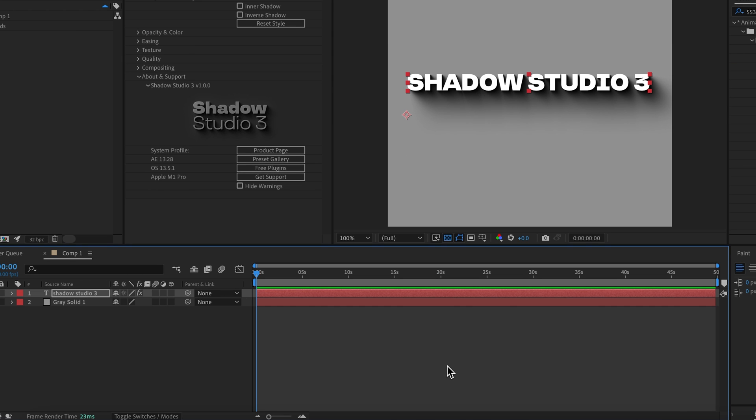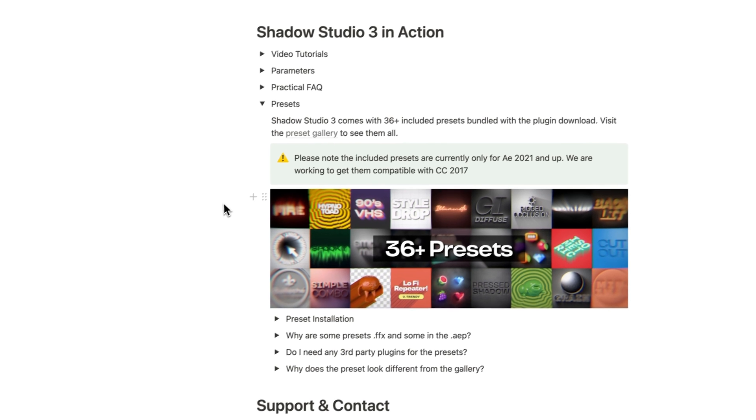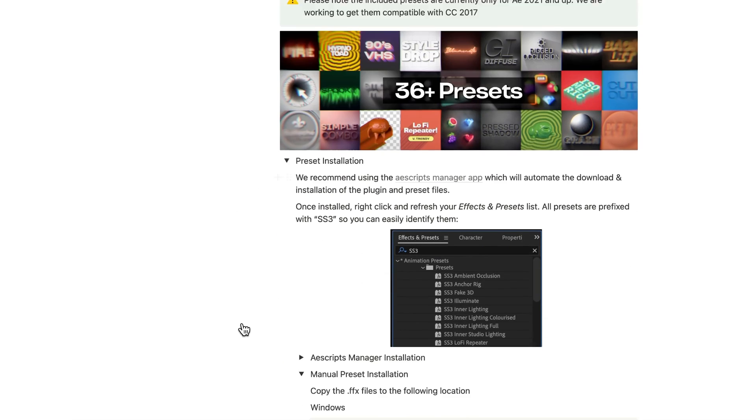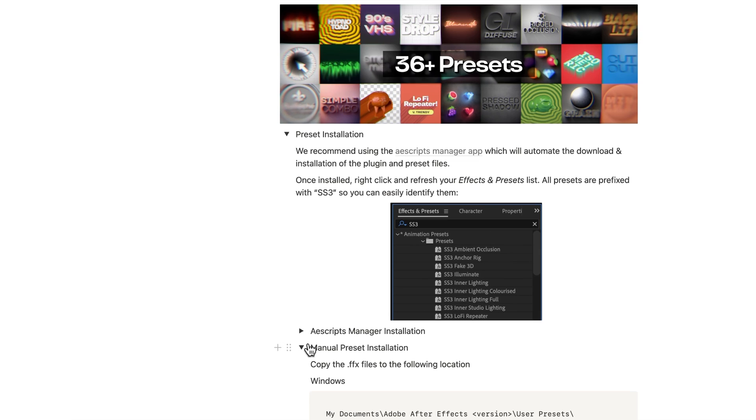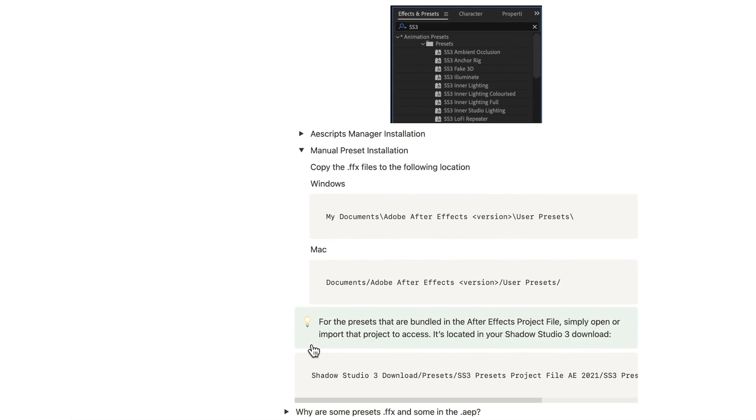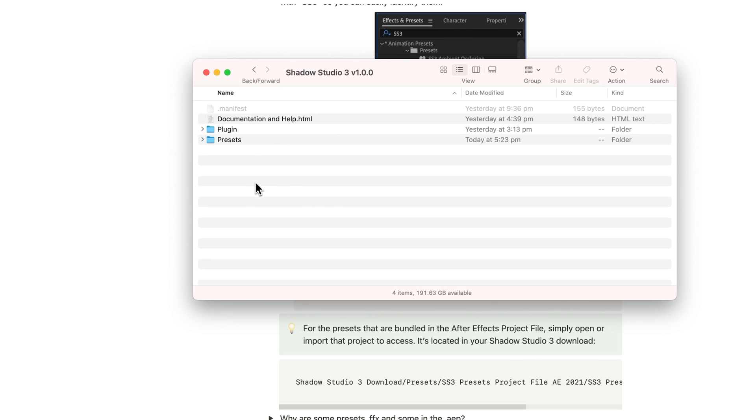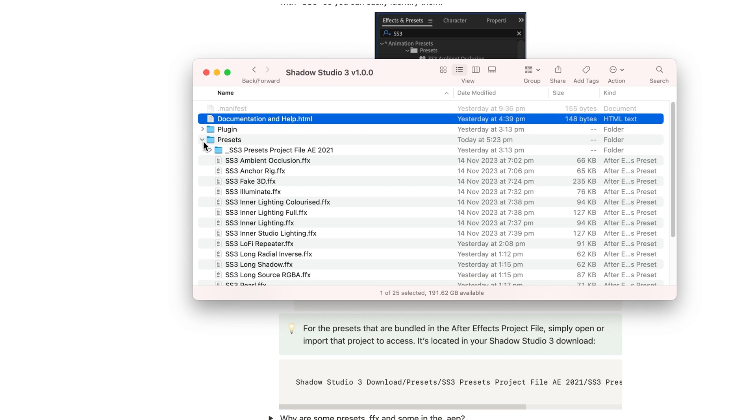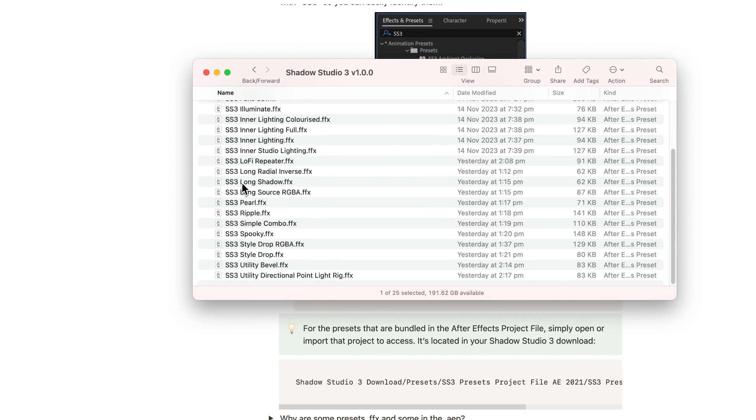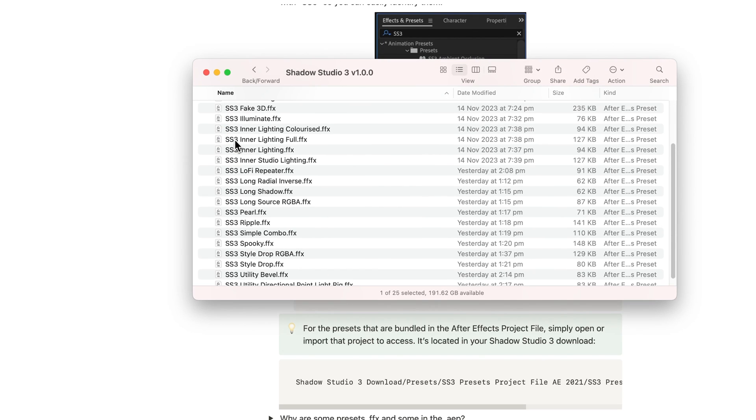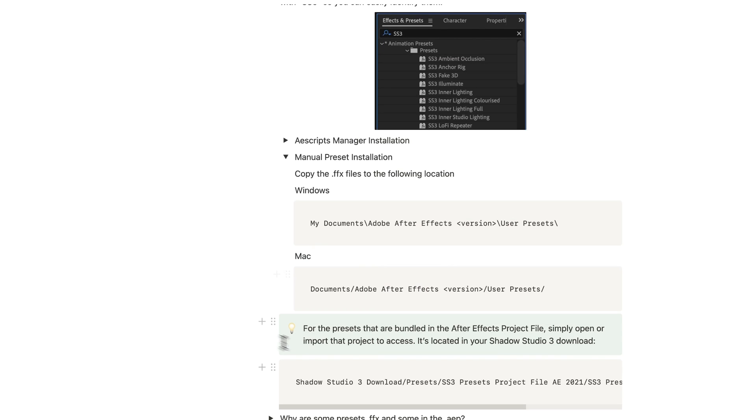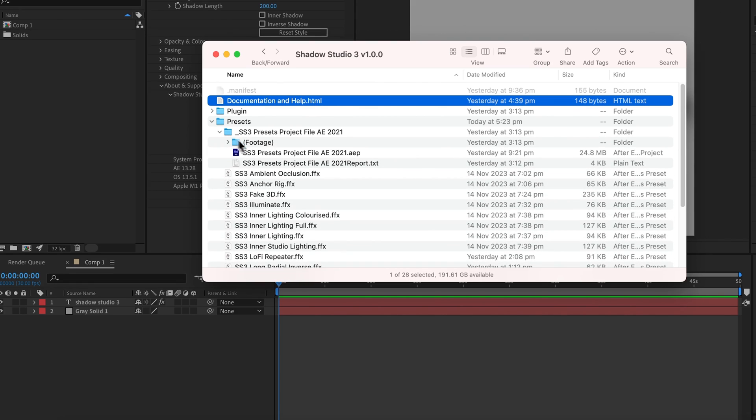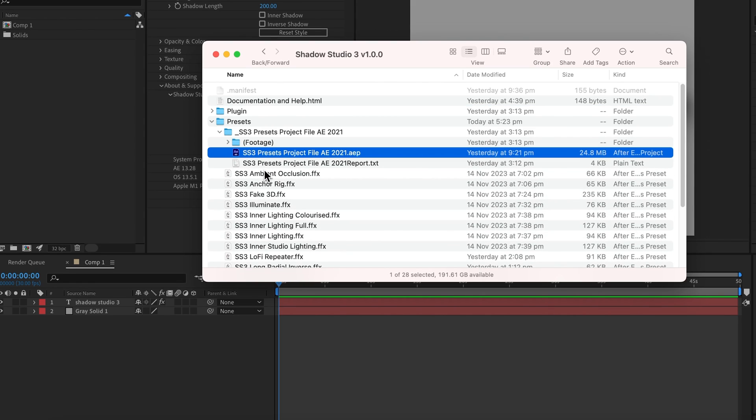That covers the installation using the manager app, but if you hate freedom and you insist on doing a manual install, you can come back to the Notion page and under Presets, Preset Installation, Manual Preset Installation, you can find out where your presets directory will be. Then navigate to the download that you downloaded from the aescripts website. We actually have a link to this Notion page here, but under Presets you can simply copy these presets into this location. You will also have this presets project file; copy this to a convenient location for you.